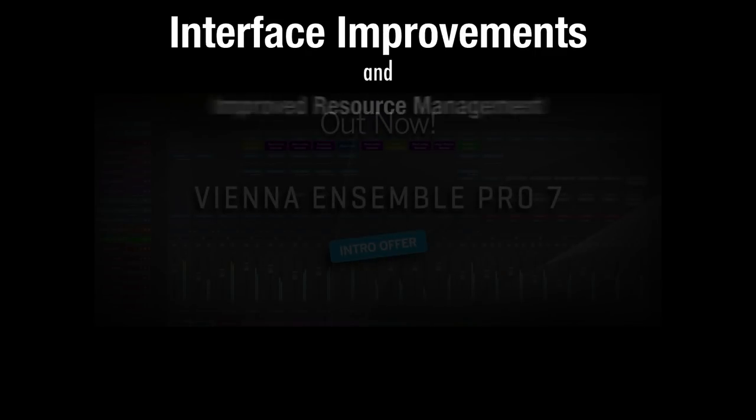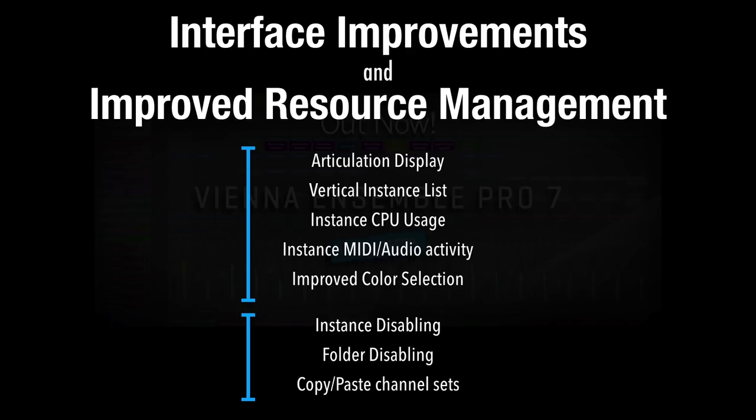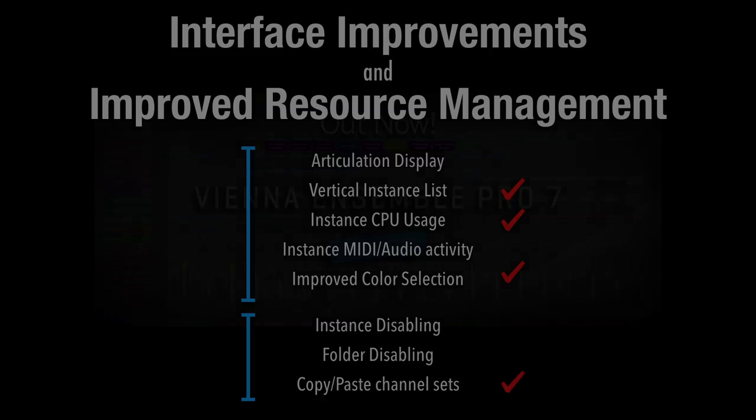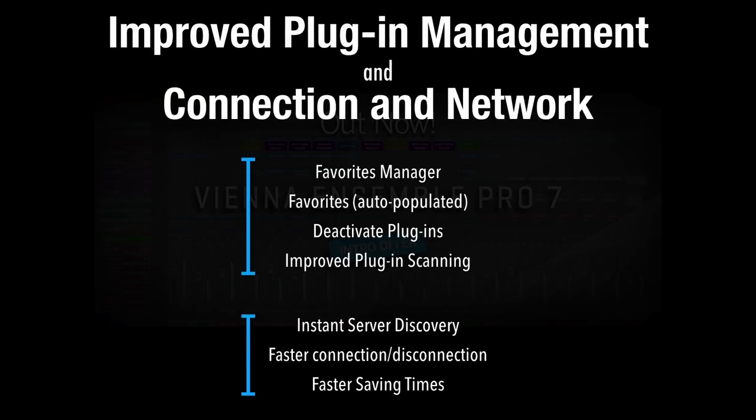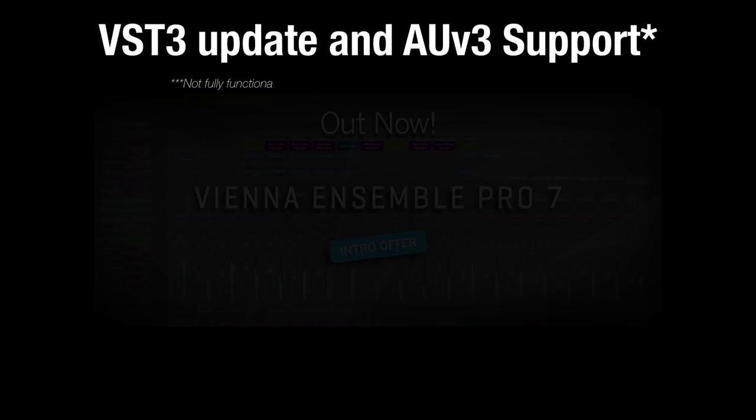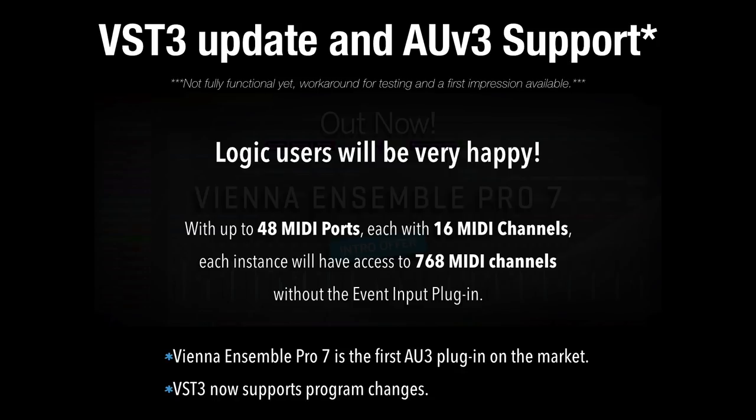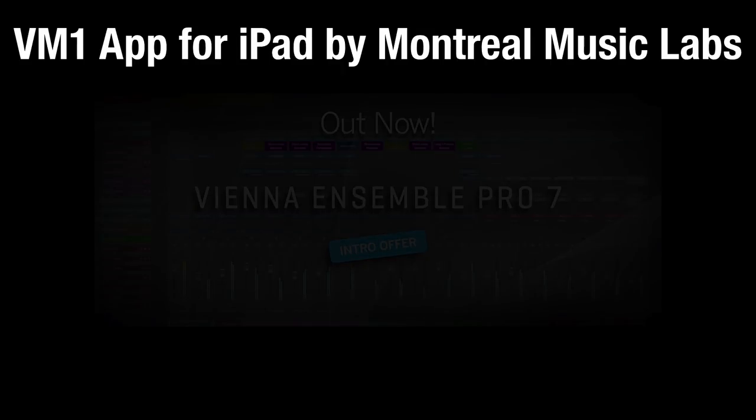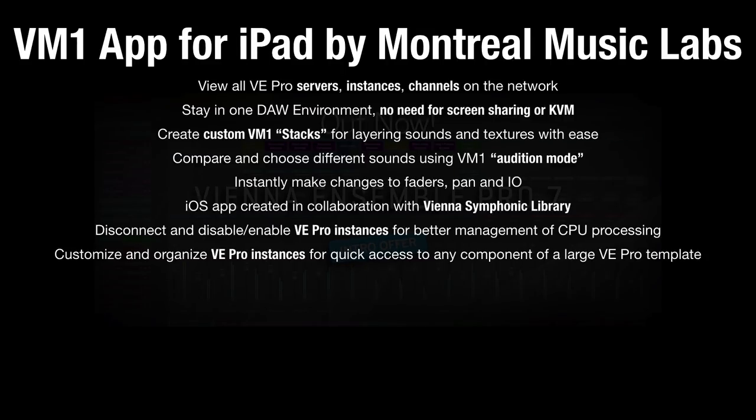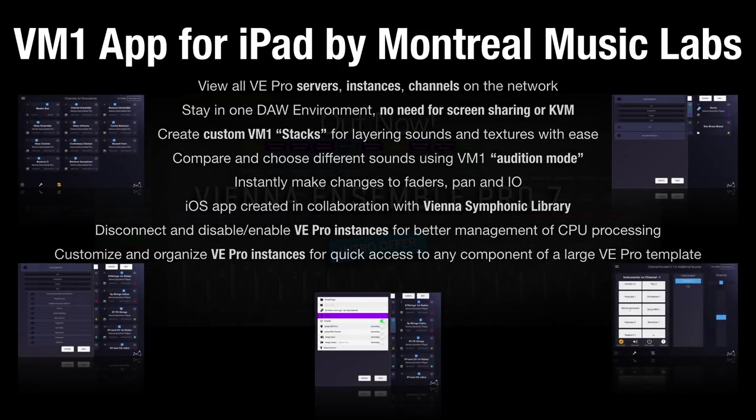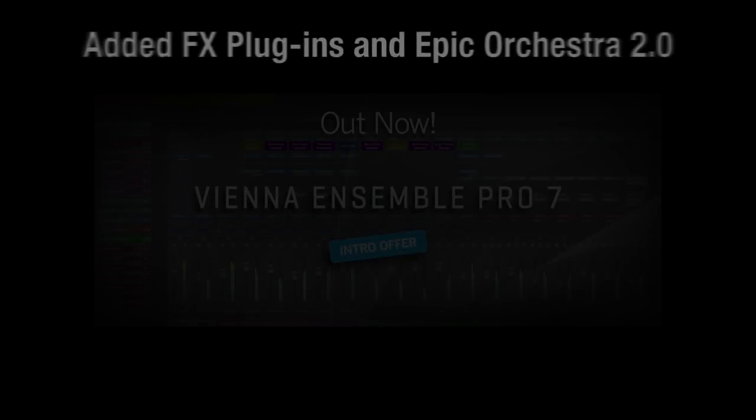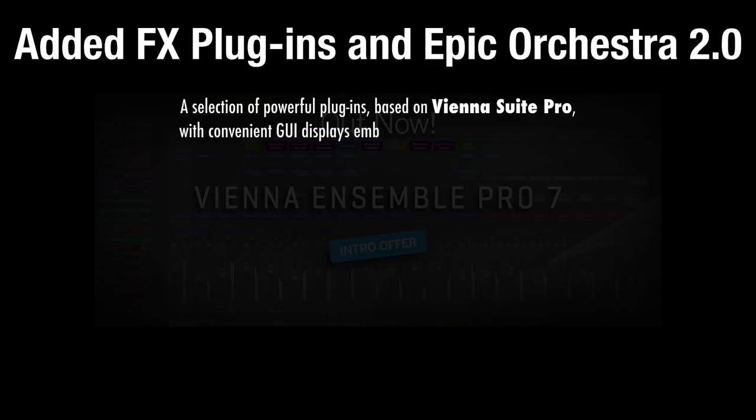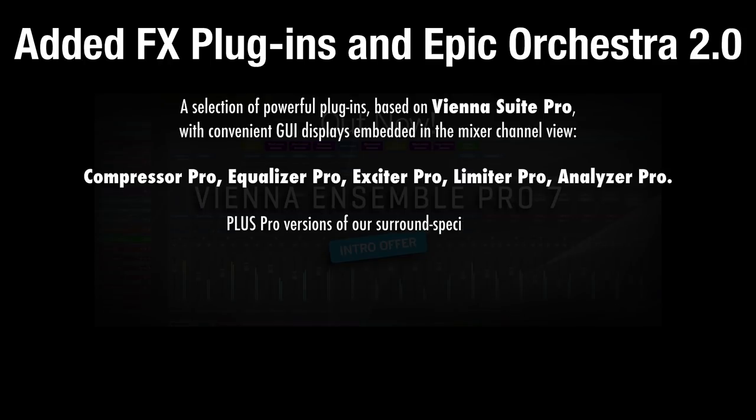I'm going to break down the new features into five categories: Interface improvements and improved resource management, improved plugin management and connection and network, VST3 update and AU version 3 support, a new remote control app for the iPad, and added effects plugins and Epic Orchestra 2.0.